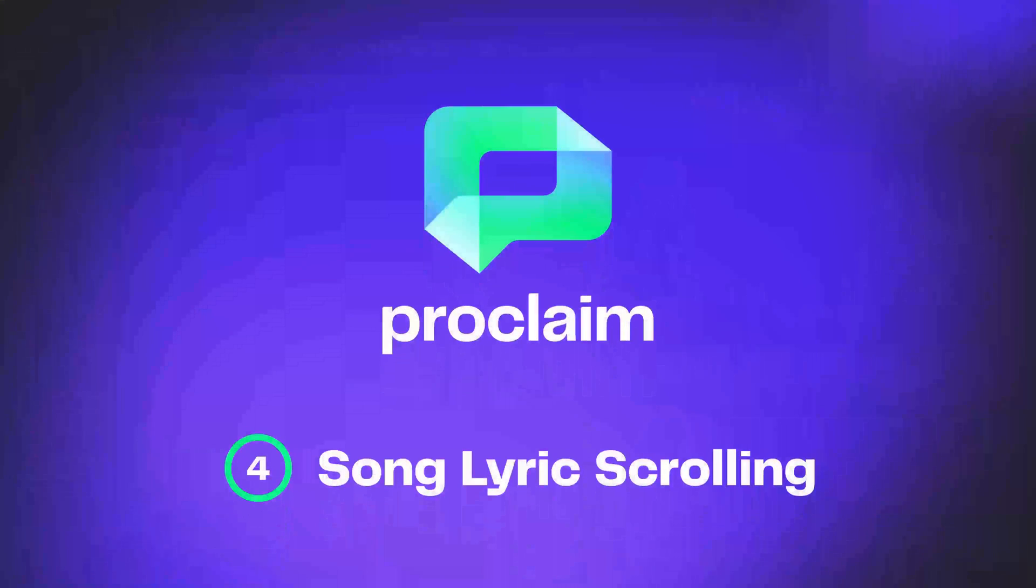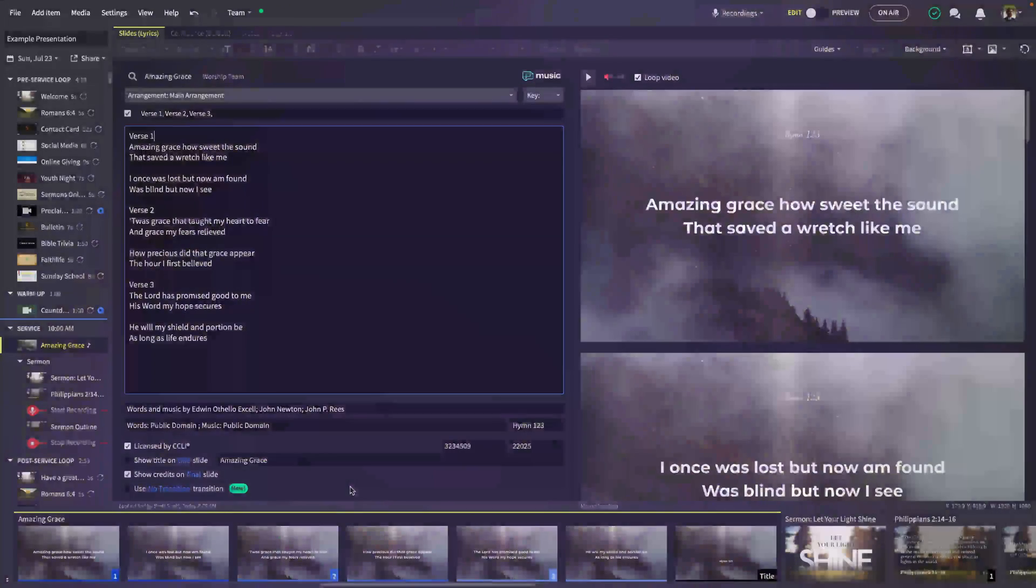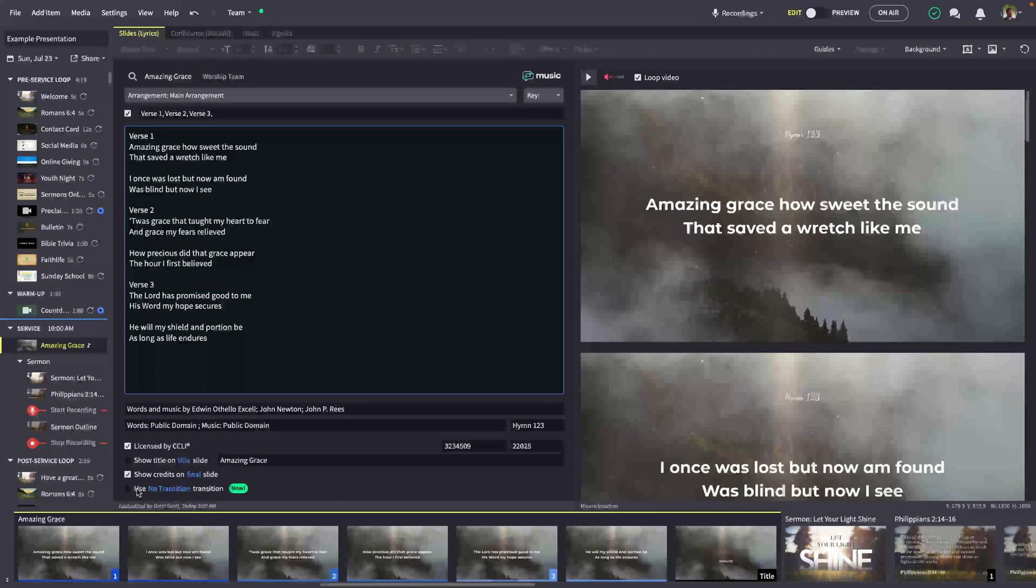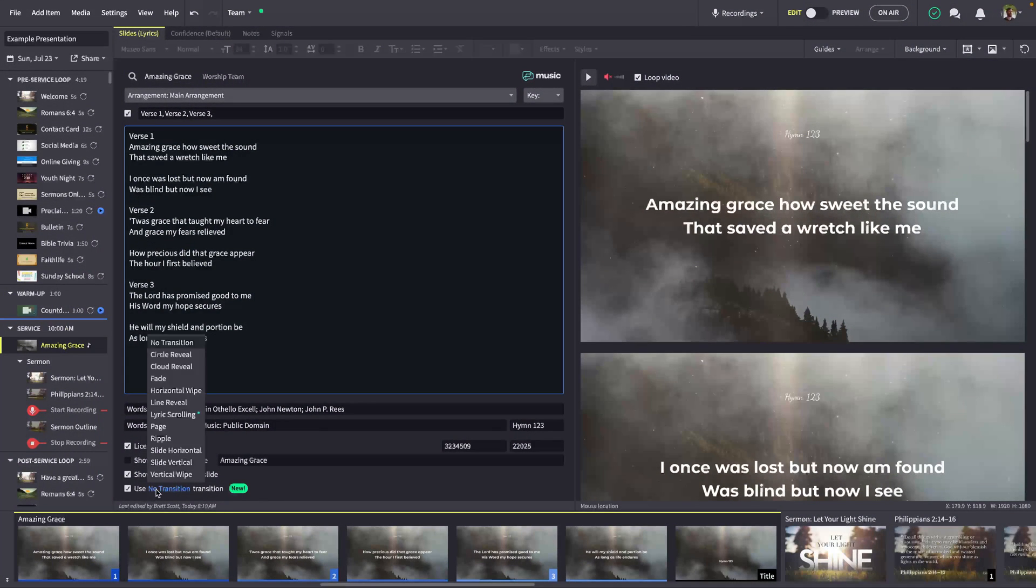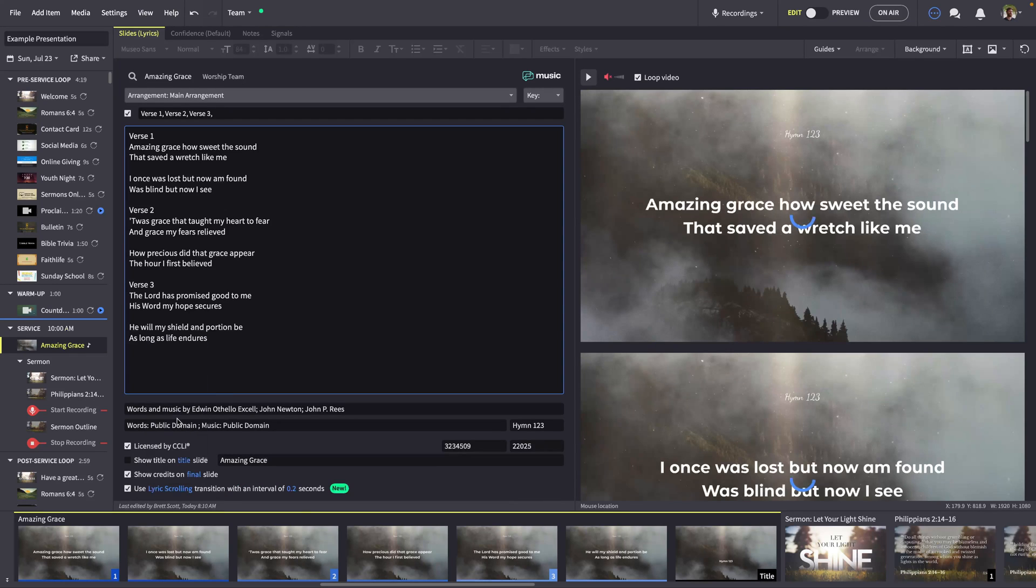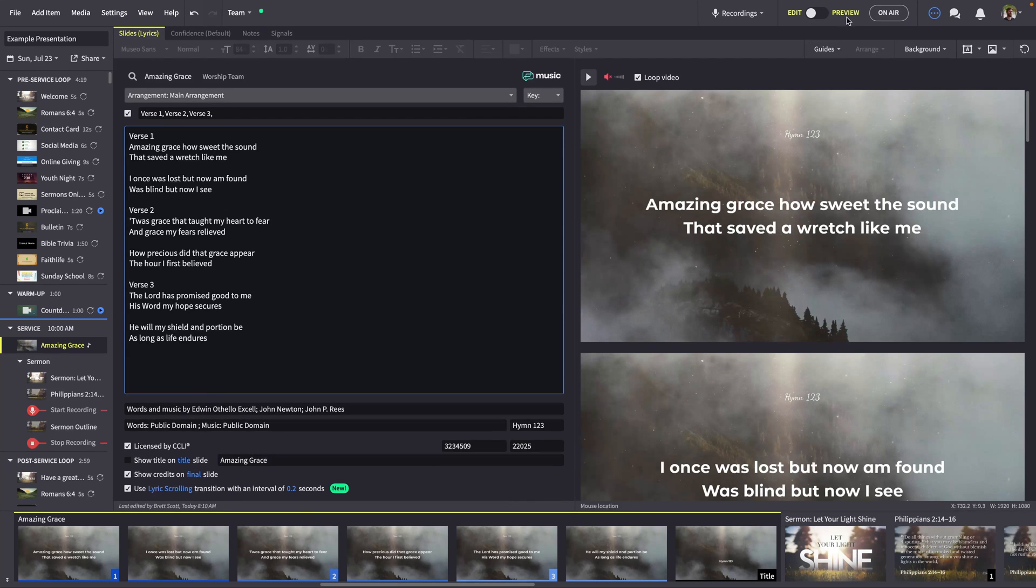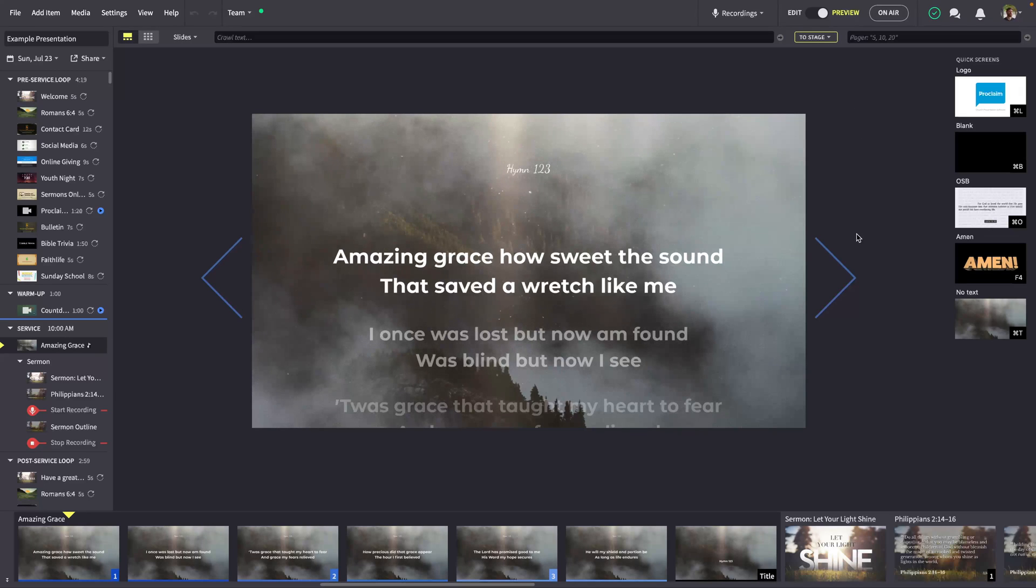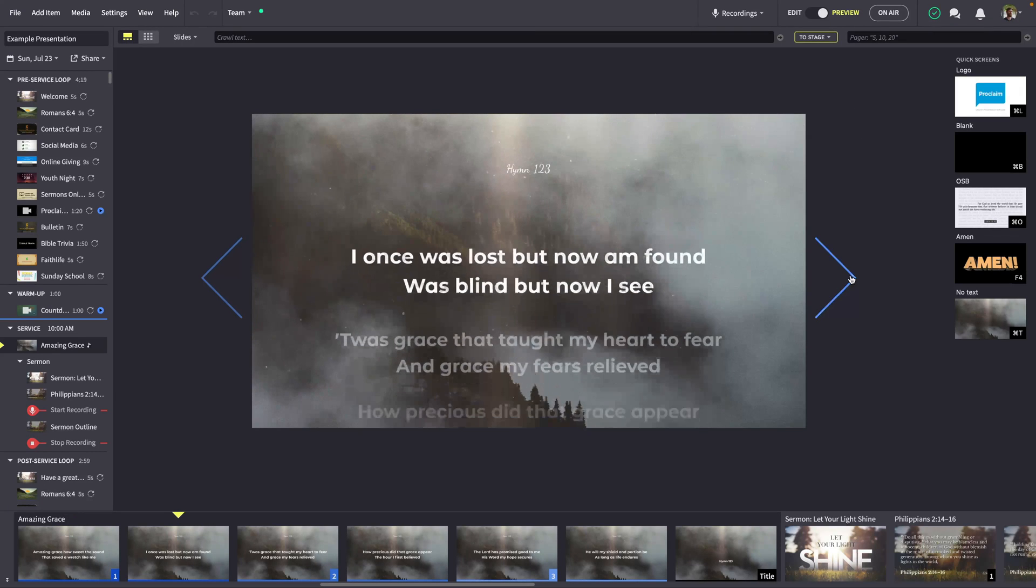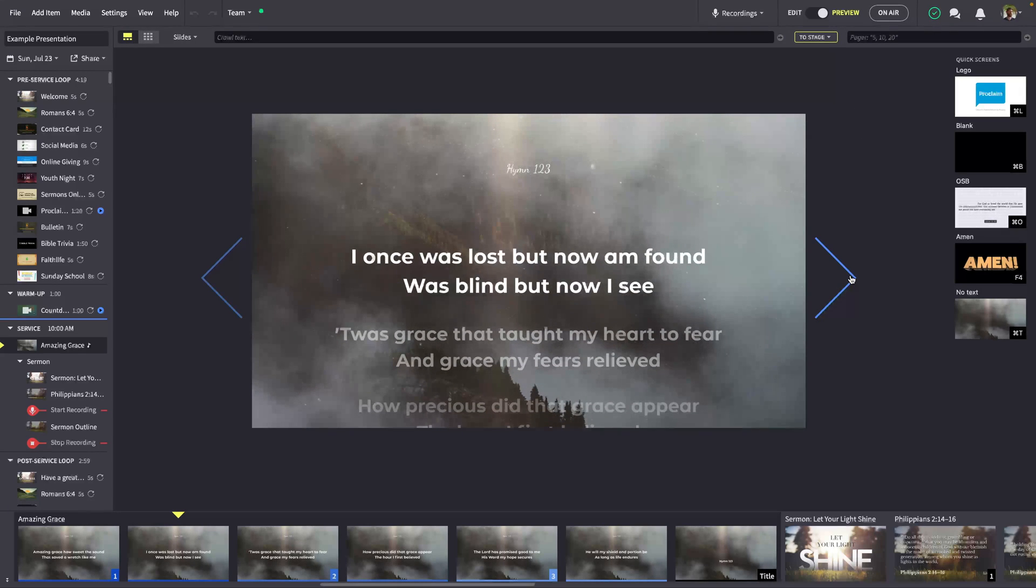We've all been there. You're busy adjusting audio levels, troubleshooting a technical issue, or enjoying worship, and you transition the next song lyric a fraction too late. Proclaim now includes an all-new lyric scrolling transition, which previews the next lyrics and eliminates the need to perfectly time each transition.